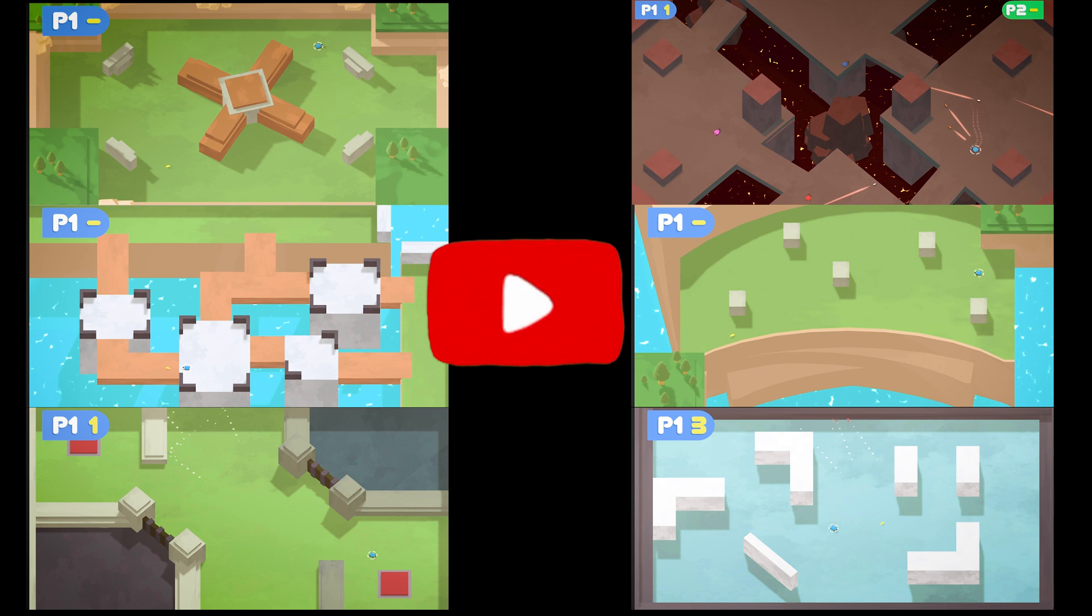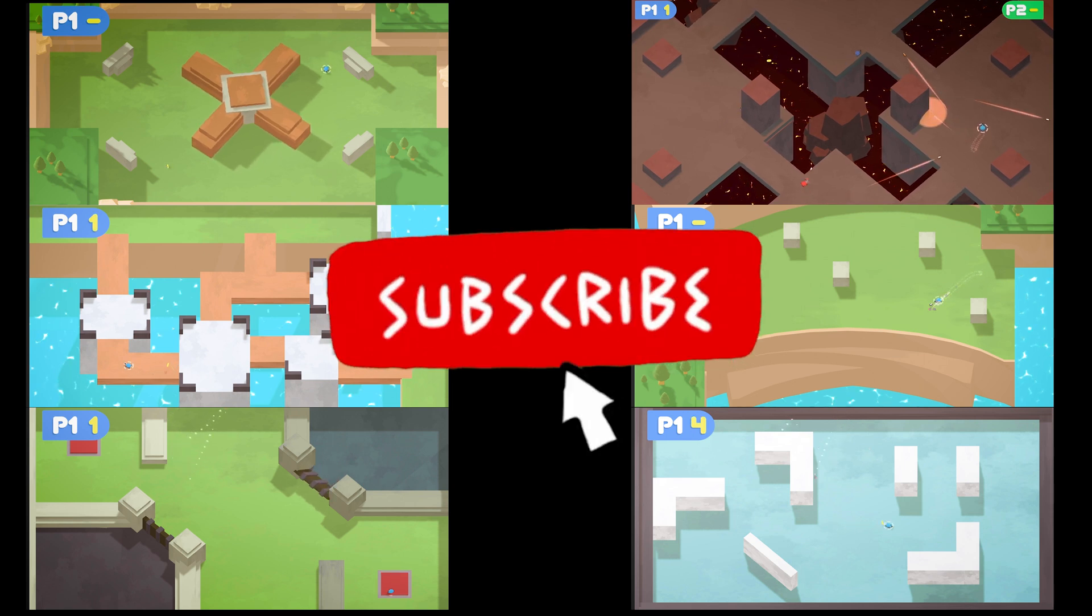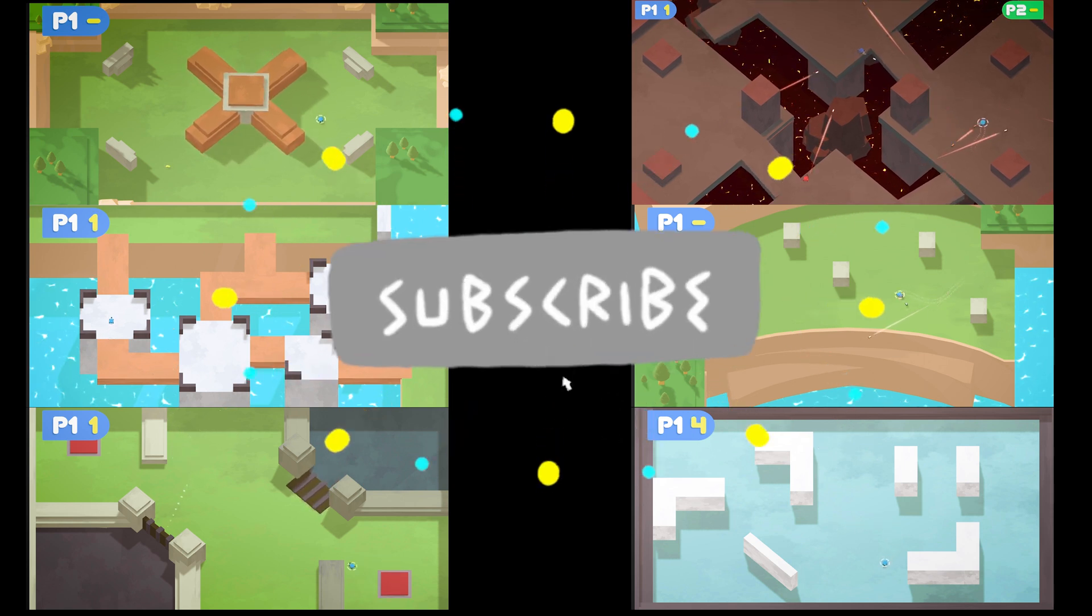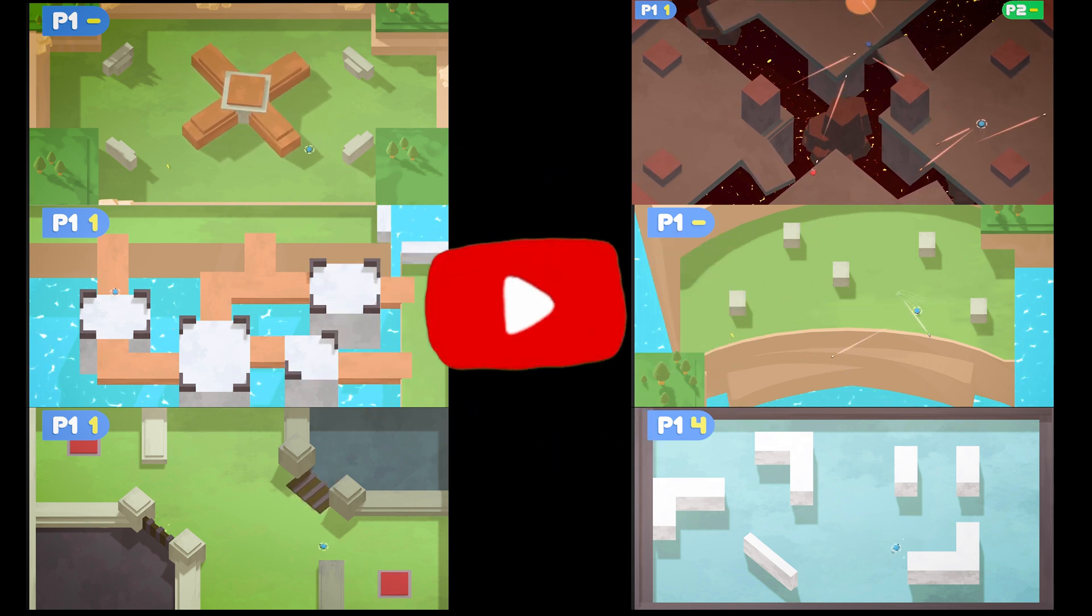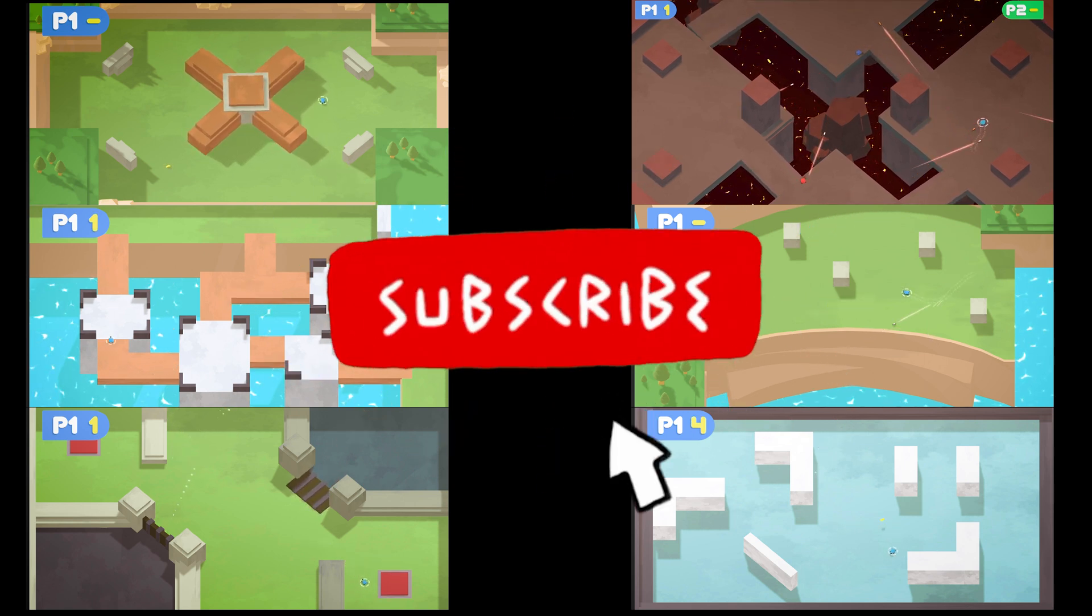All right. Well, if you want to dive more into the world of game development and you liked this video, go ahead and subscribe and I'll see you all in the next one.